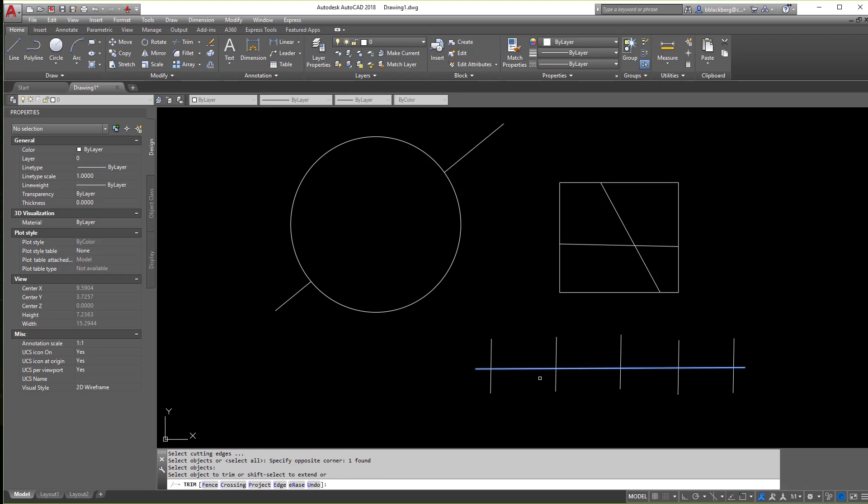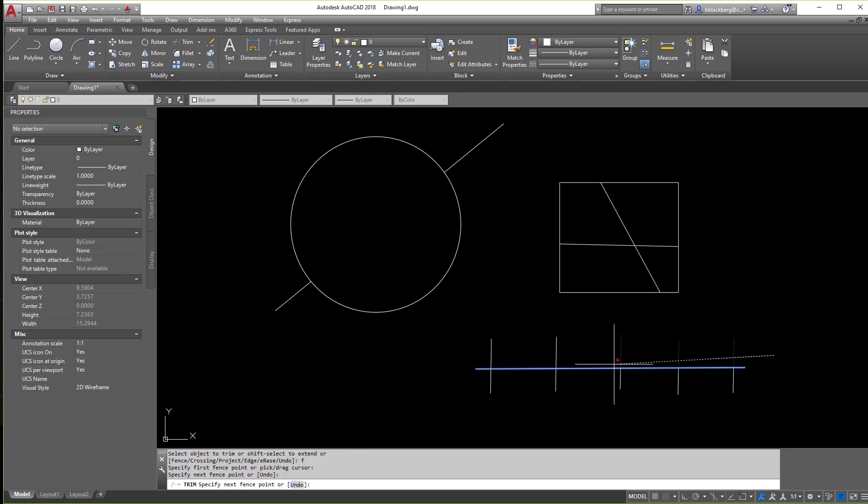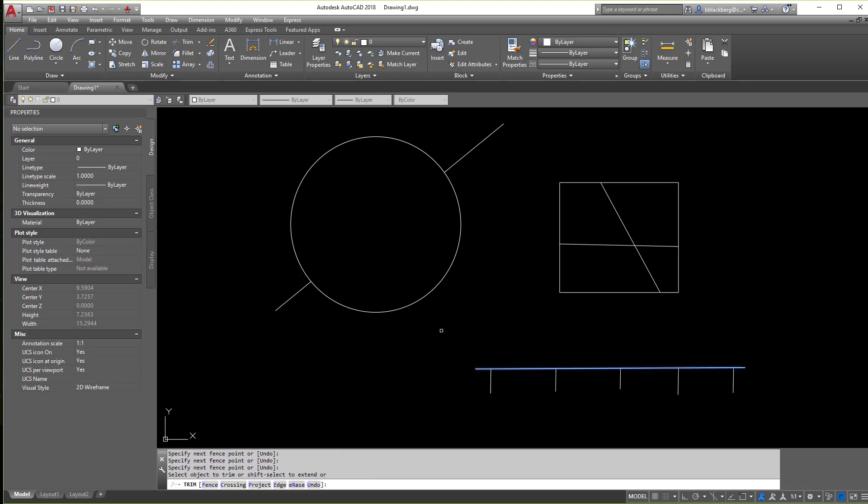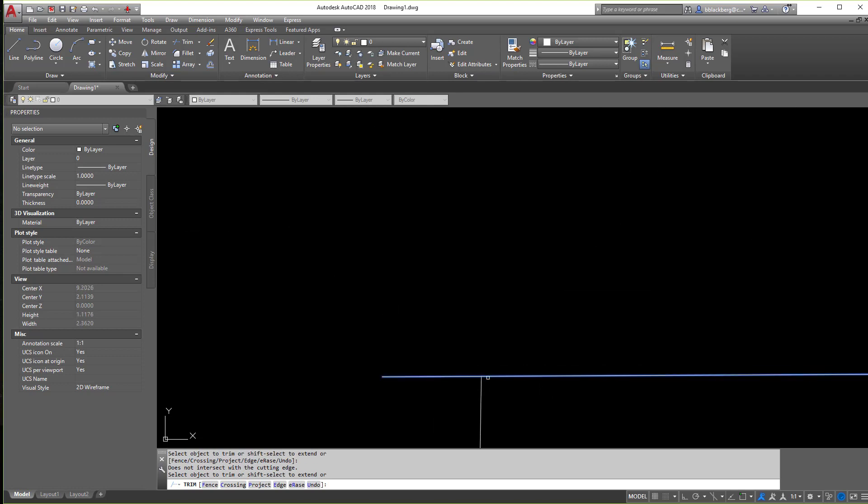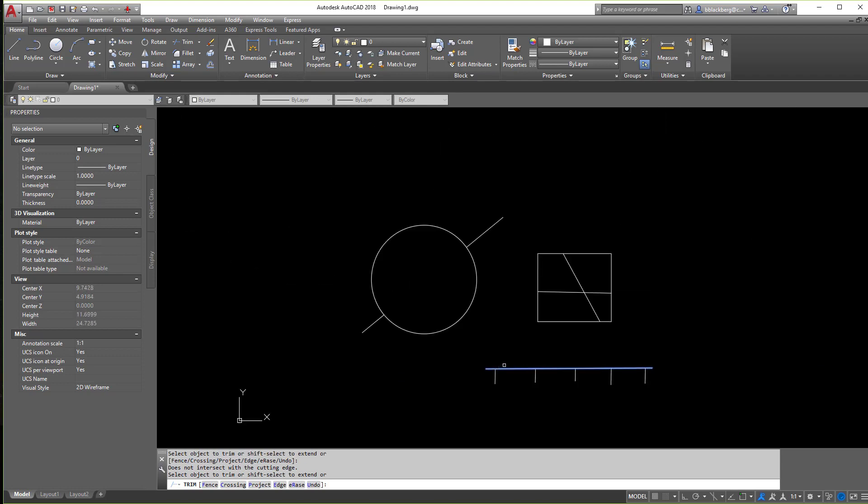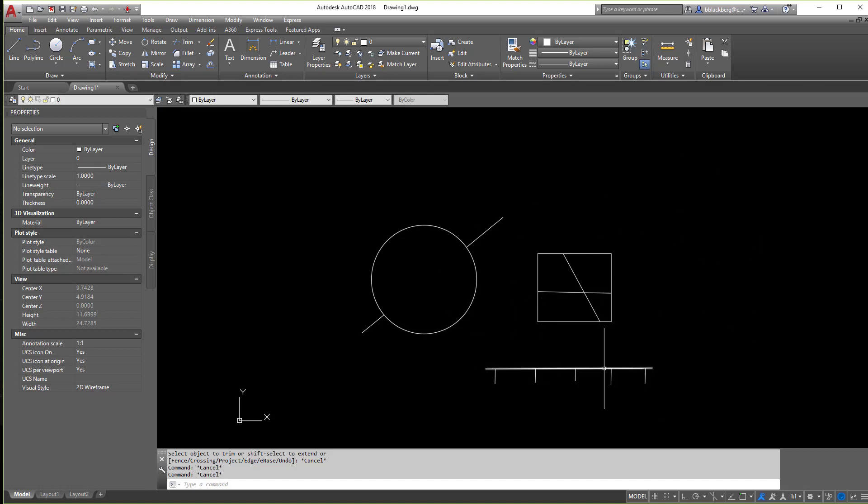And then I can hit F for fence, which will allow me to kind of go through and automatically create a fence line, which will automatically go through and cut off that side. Now again, if I did it again and I went to this side, notice it wouldn't trim it off because again, it's not intersecting the line anymore, or I should say it's not crossing the line anymore. So that's another trim command that you can use to help yourself out.